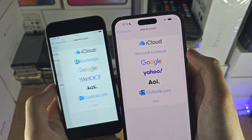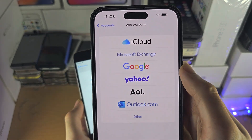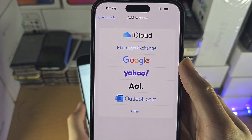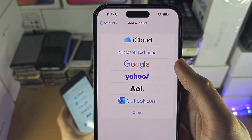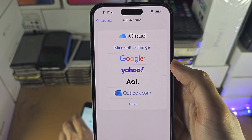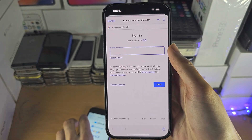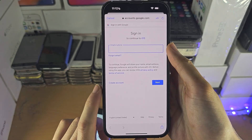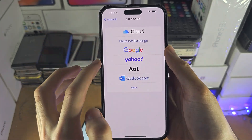Tap on Add Accounts and add your Google account into this area. Tap on it and then sign in with your Google login.